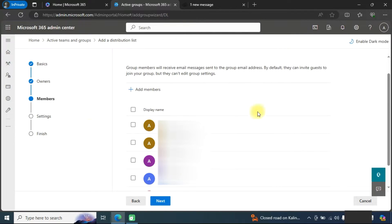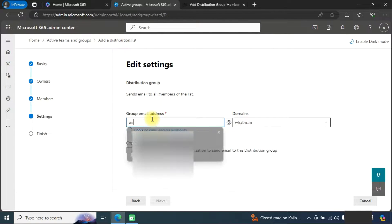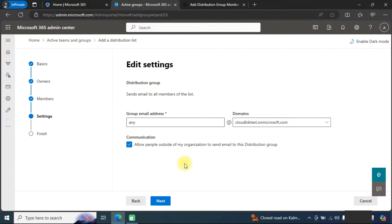Once we have added members, we go to the next section where we need to provide the group email address and select your domain. The key setting here is: if you want external members to be able to send emails to this distribution group, you can select 'Allow people outside', so anyone will be able to send email to this distribution group.